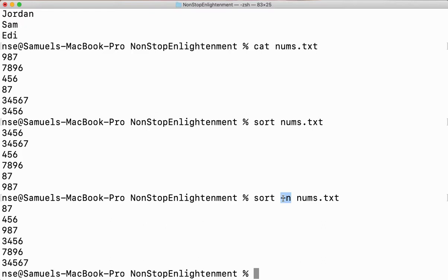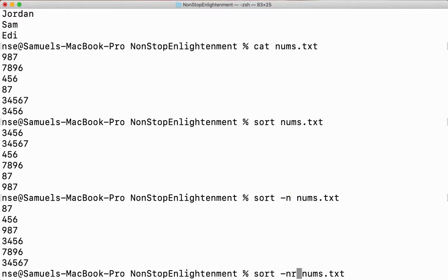If I am sorting characters or words inside a file, just sort is fine. But when it is numbers, I need to give -n. If I want to sort the number file in descending order, I can do that with the -r option — but -n is also required since it is a number file.